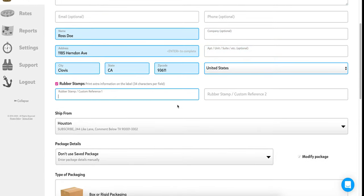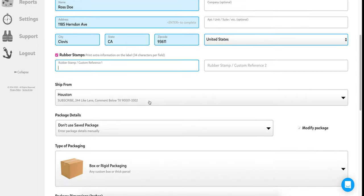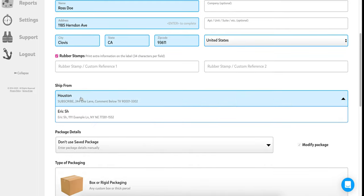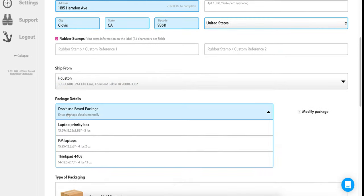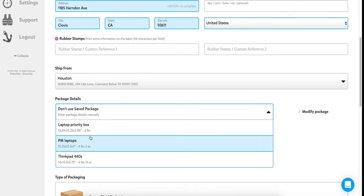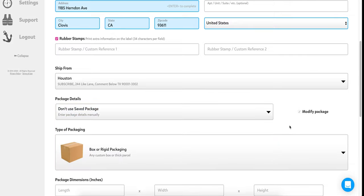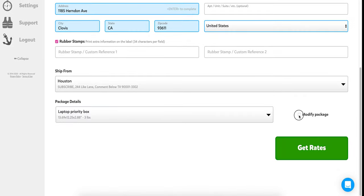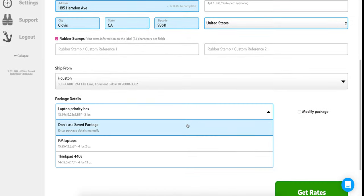Rubber stamps let you add extra information or a little message on the label. For your ship-from address, the one you signed up with is the first option — I'll show you how to add or change that later. Under Package Details, if you have a saved package in your Pirate Ship account, you can select it and modify it slightly if the dimensions have changed.